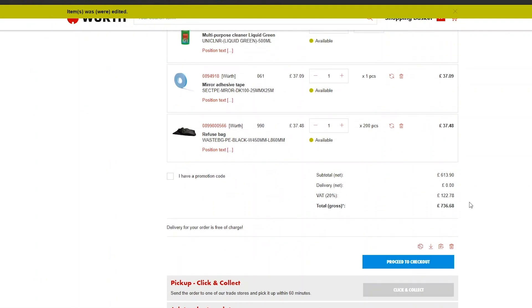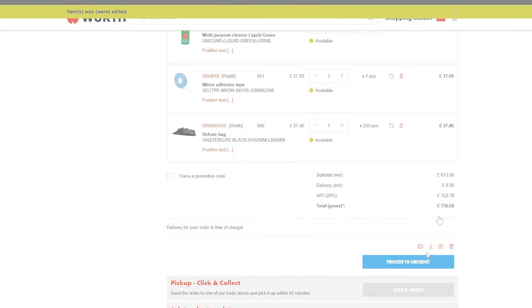When you're finished, select Proceed to Checkout. For any further information or enquiries, please contact our Customer Services team.